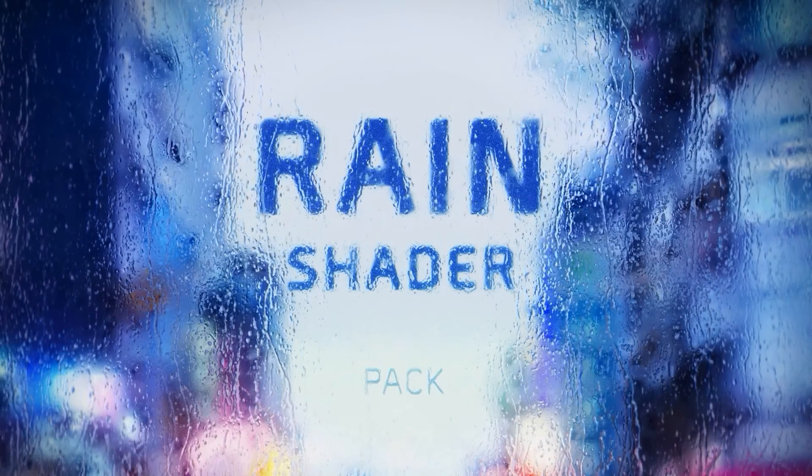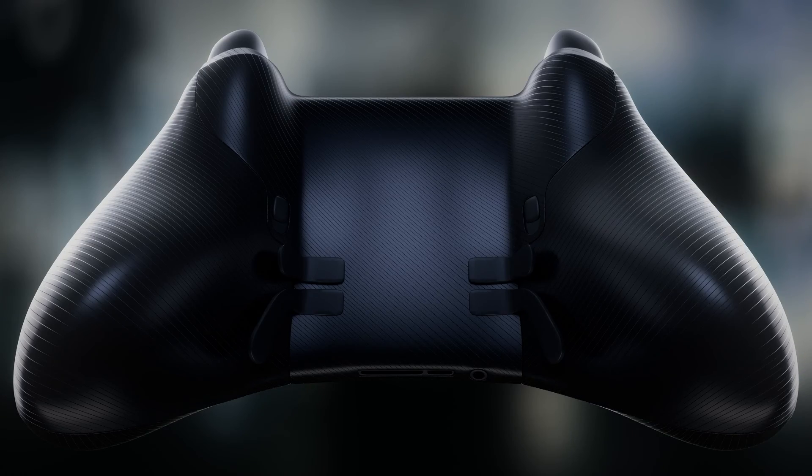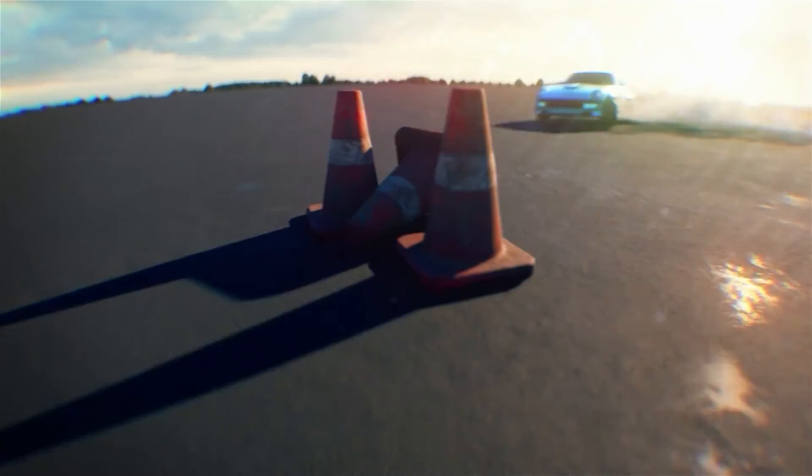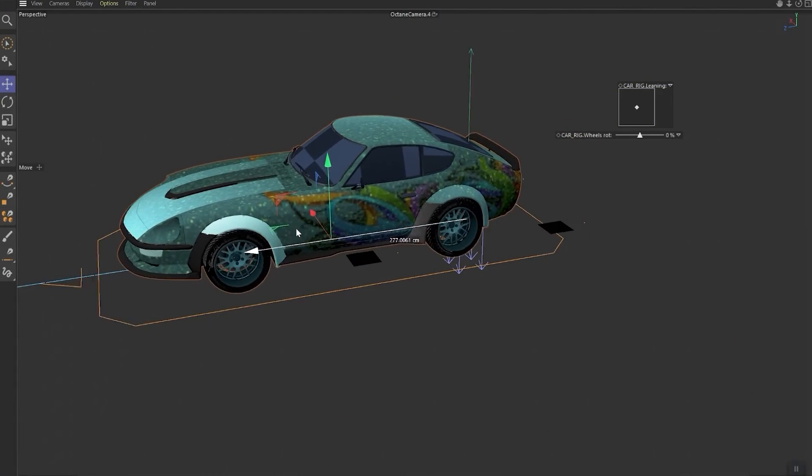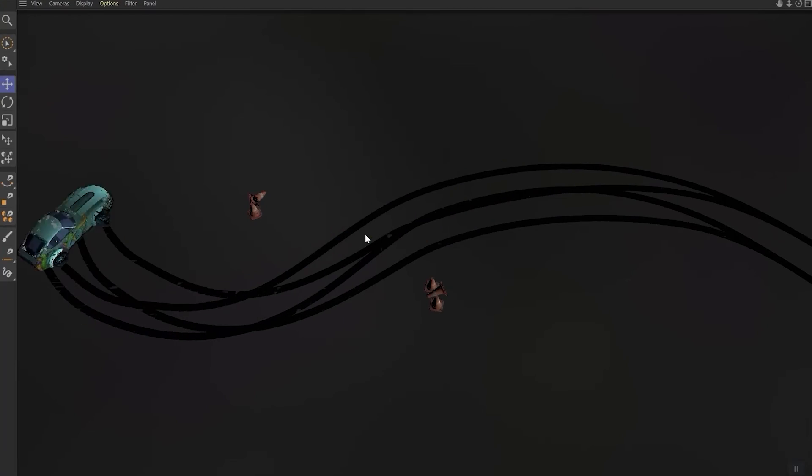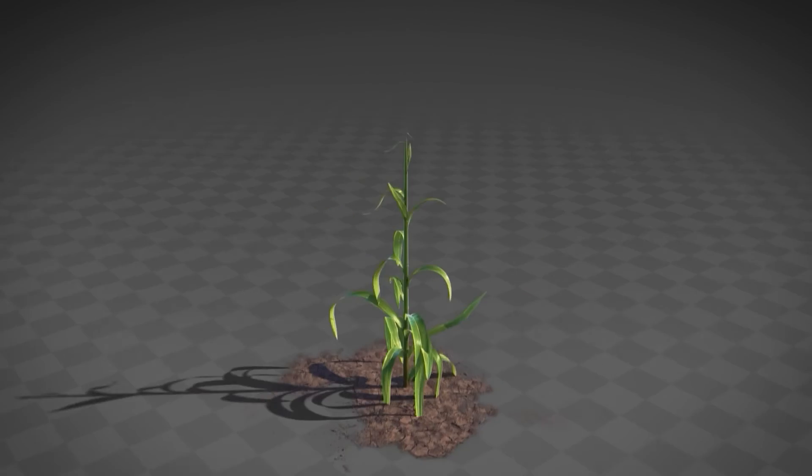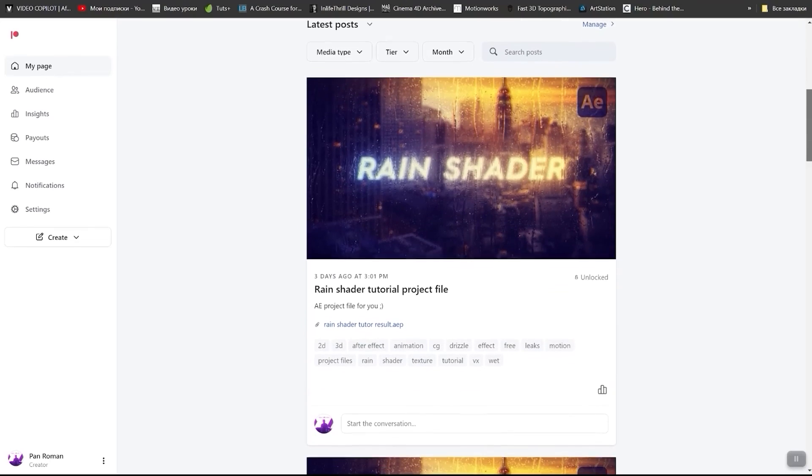Check my Art Station market where you can find a lot of cool stuff like realistic rain shader pack, 6 neural surfaces normal maps in 4K resolution, advanced car rig tutorial that covers suspension leaning, automatic wheels rotation and dynamic trails creation, modular corn, and many more.